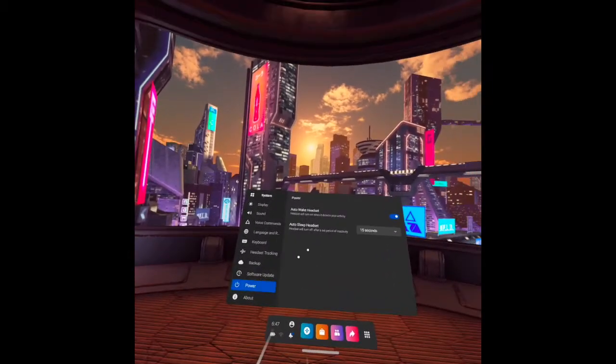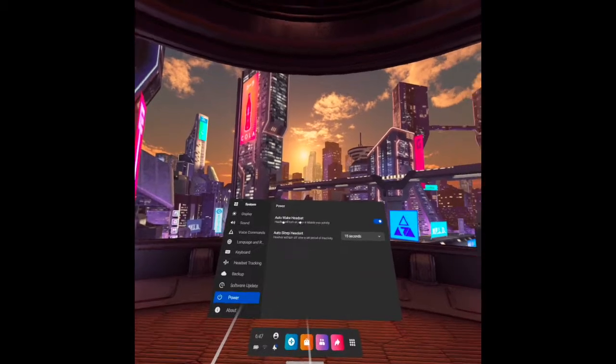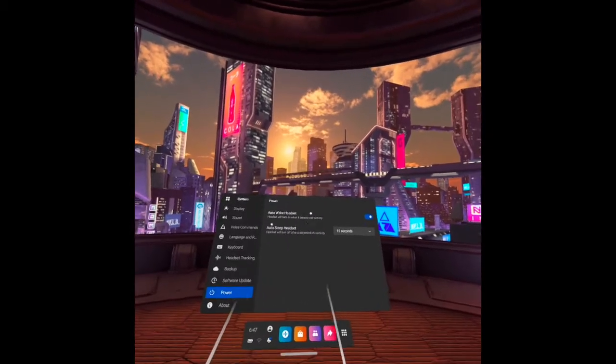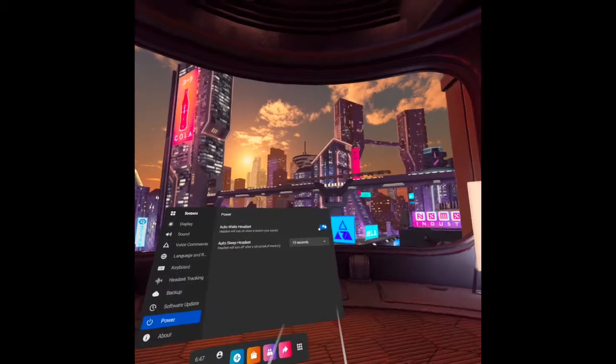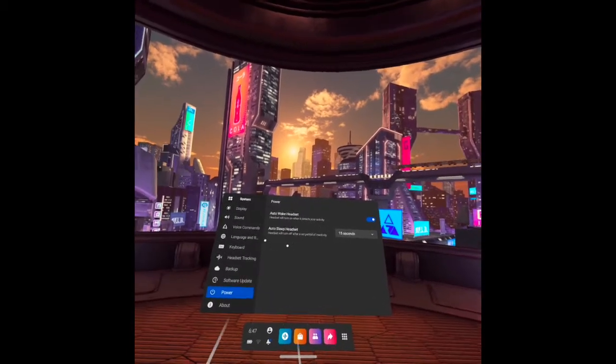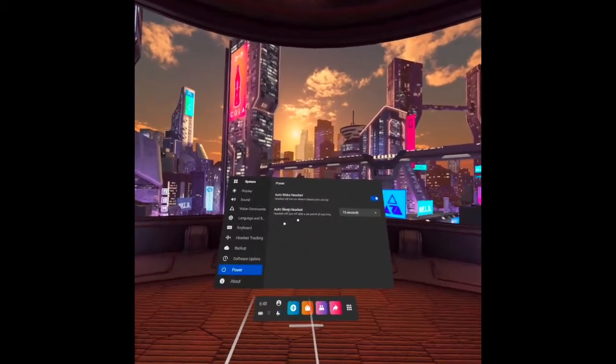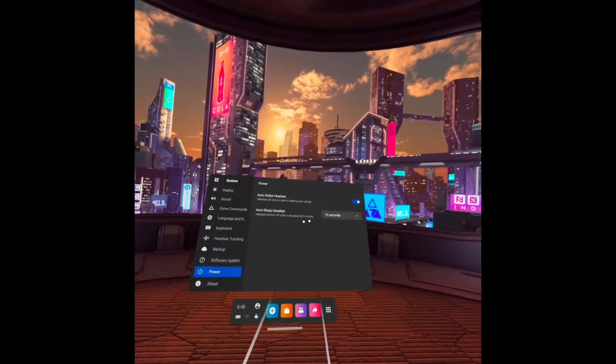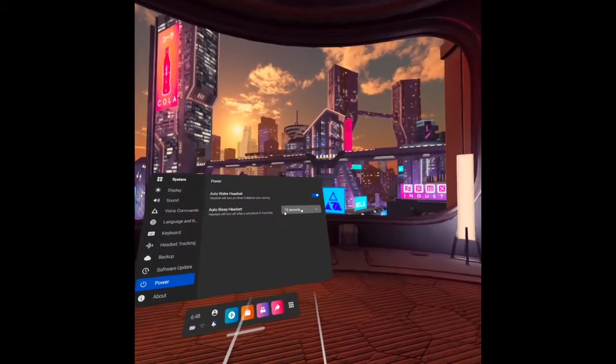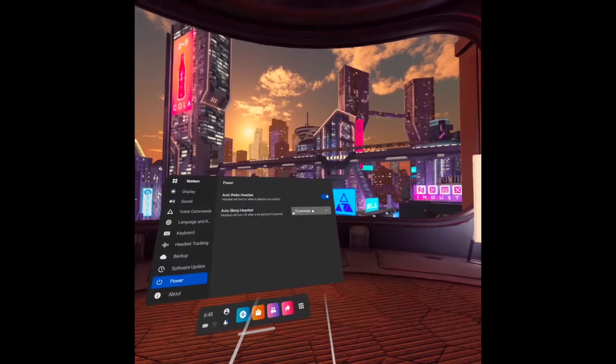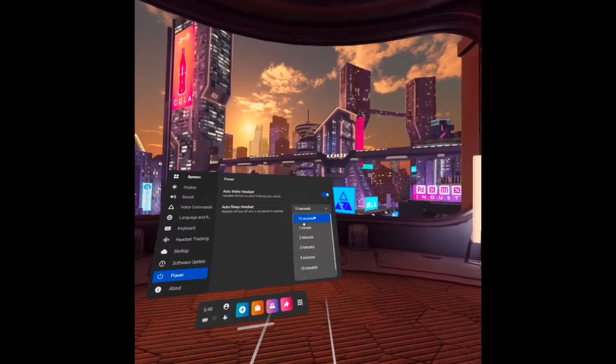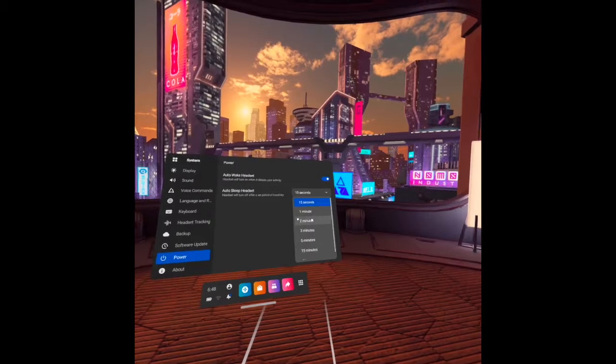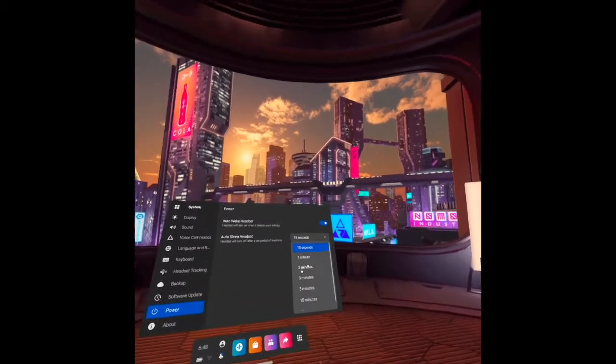Next one is power. Under this is auto wake up headset. And the headset will turn on when it detects your activity. If you turn it on there. And the auto sleep headset. Headset will turn off after a set period of activity. For instance, in here, it is set for 15 seconds. But you may set it for 1 minute, 2 minutes, 3 minutes, and so on.